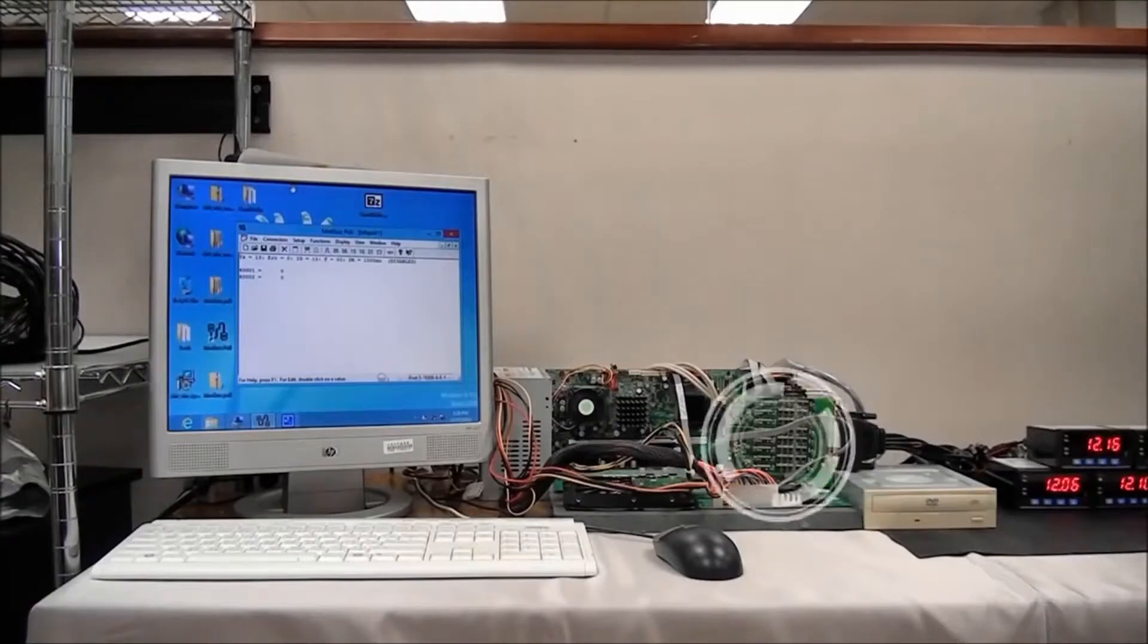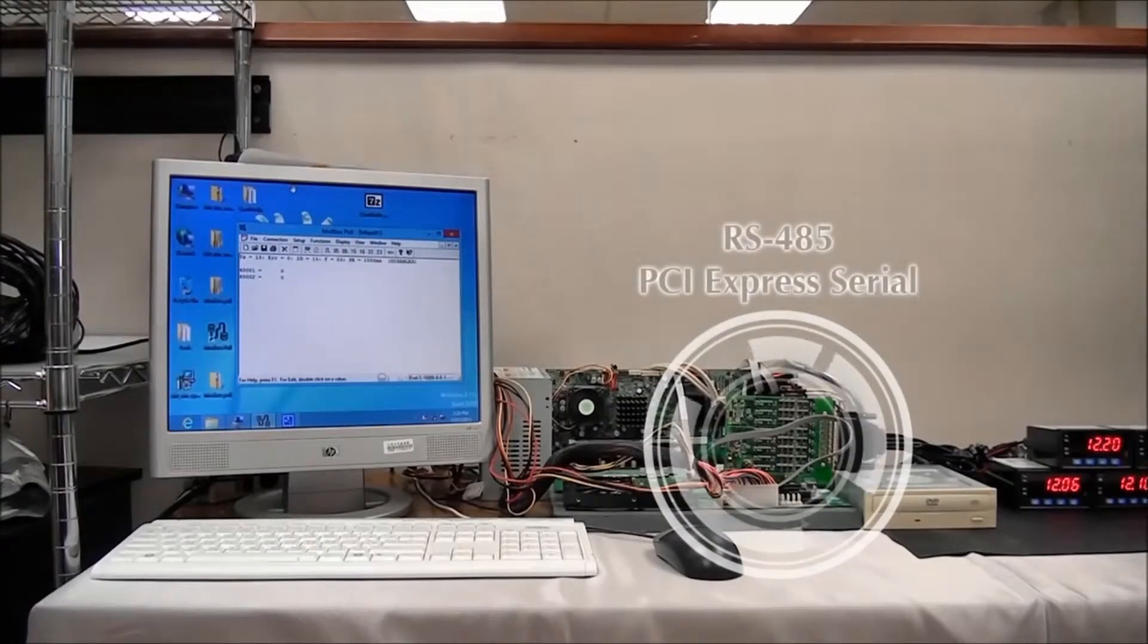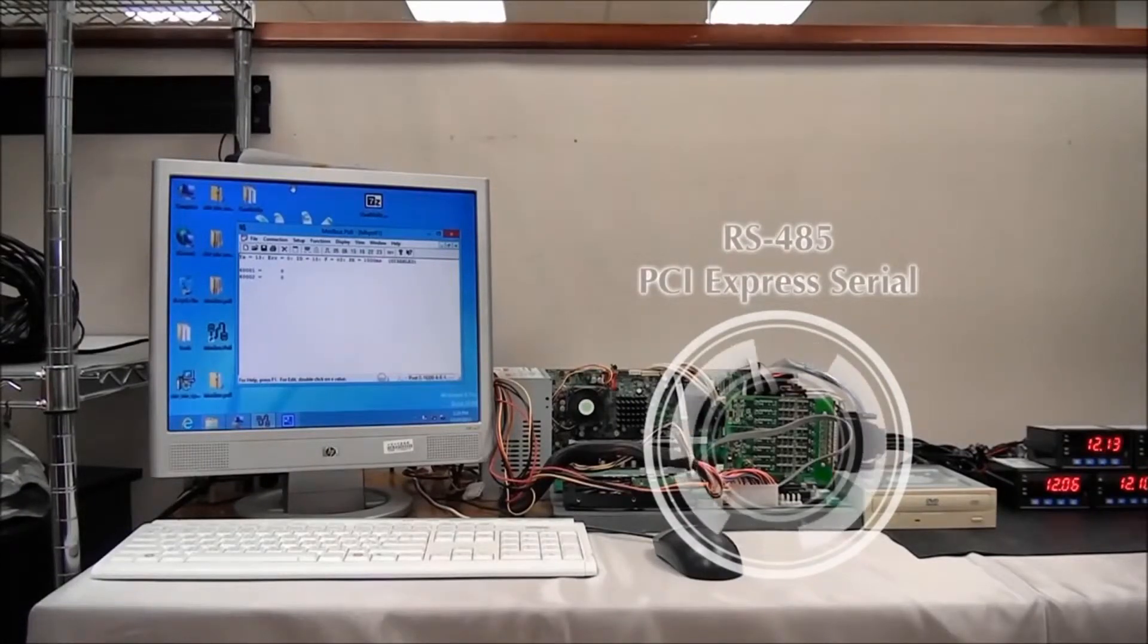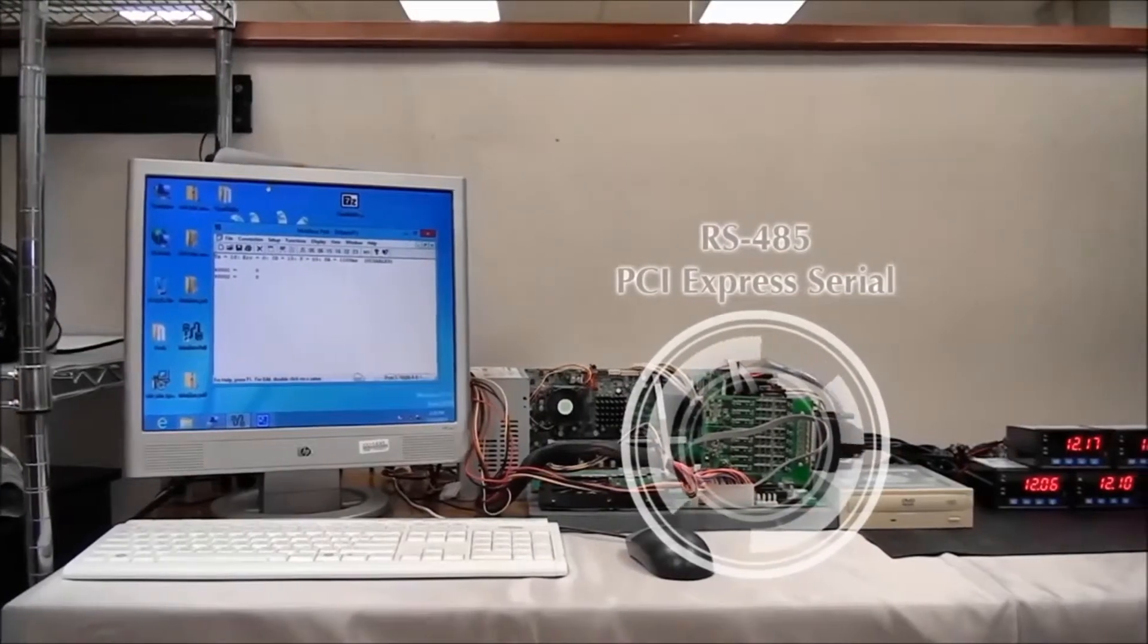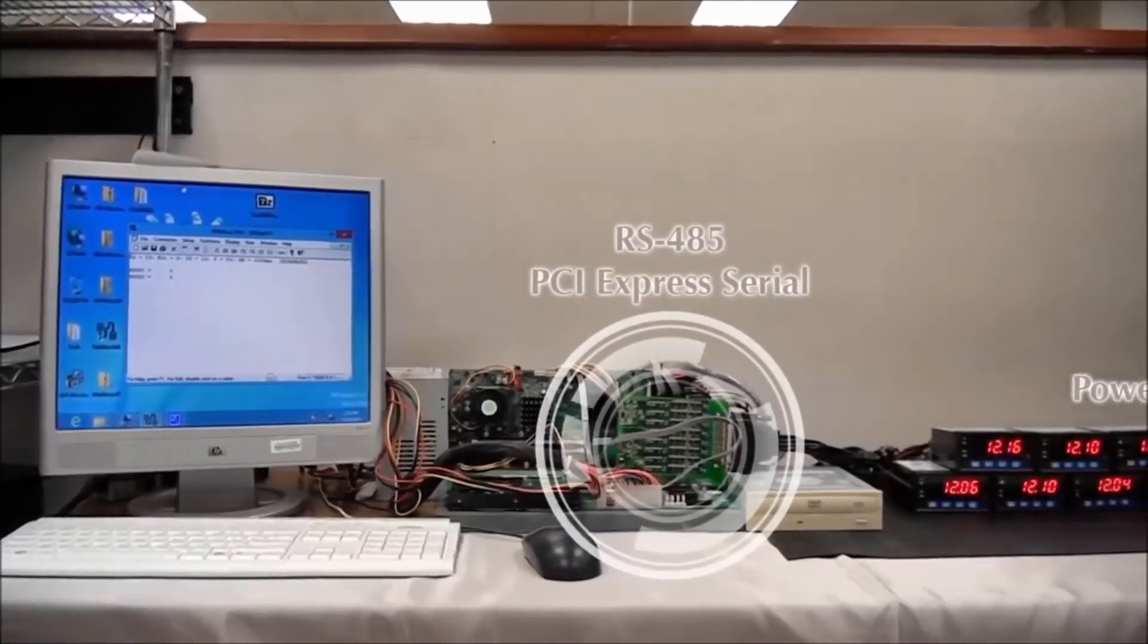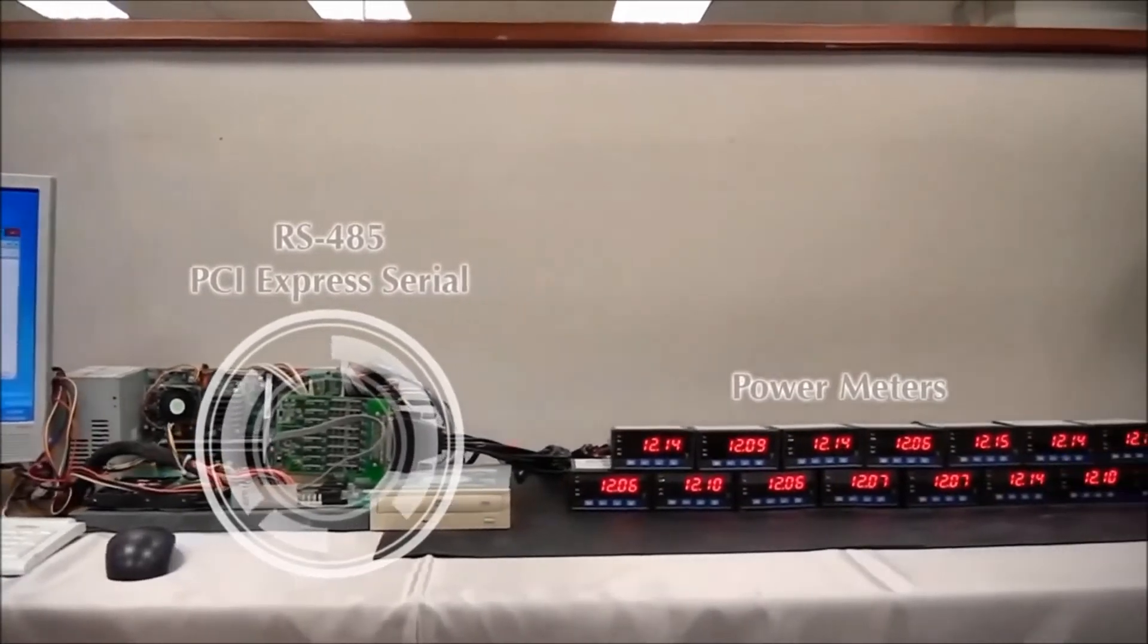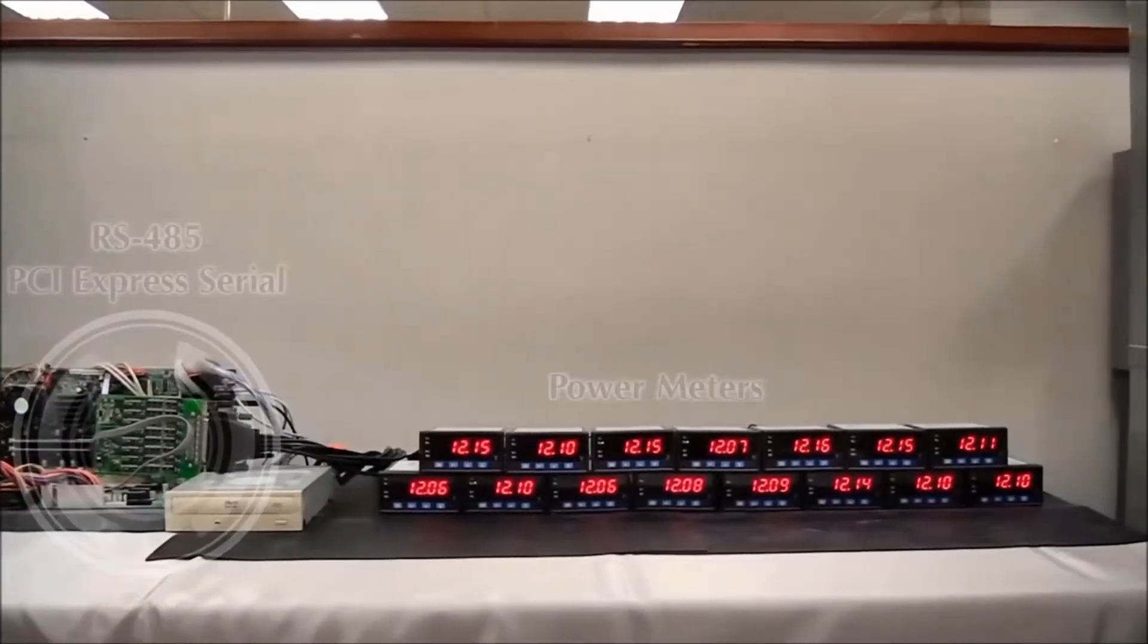Consider the following test environment where a PC is responsible for RS-485 transmission and data monitoring of 15 power meters. By connecting the power meters through a two-wire connection with an RS-485 PCI Express serial board, the PC can monitor voltage data for all the power meters.